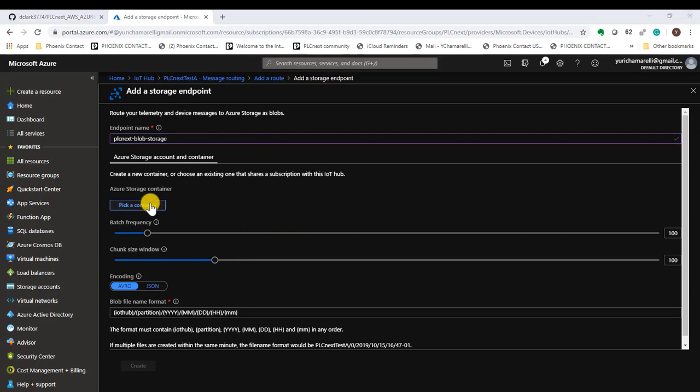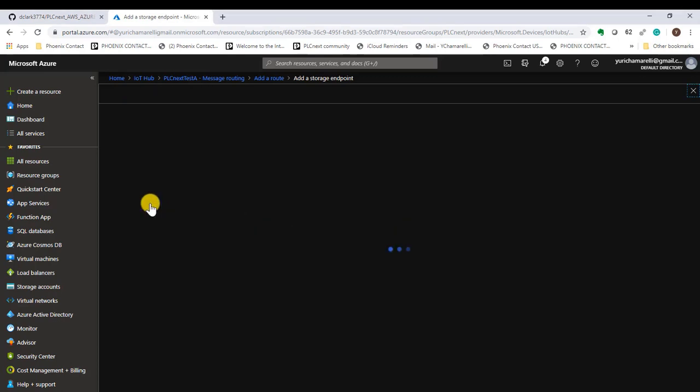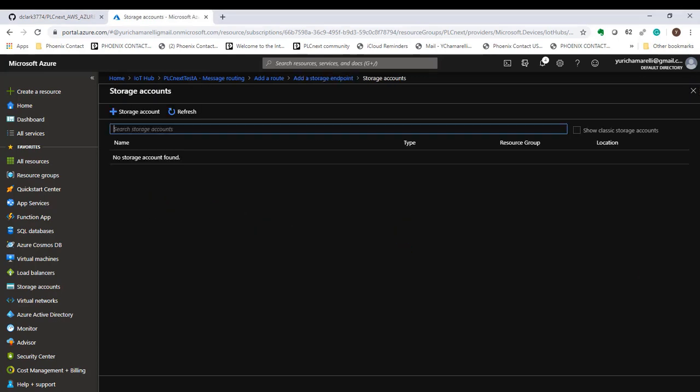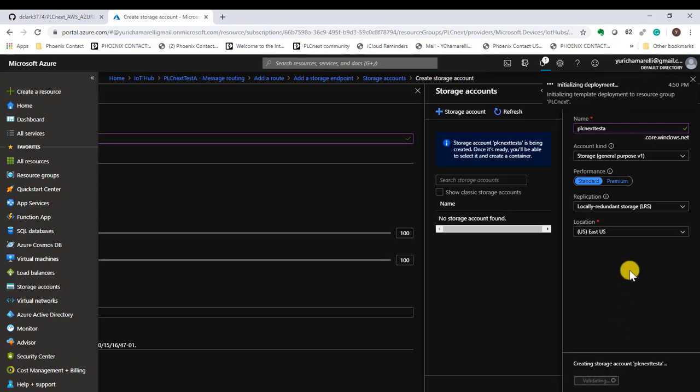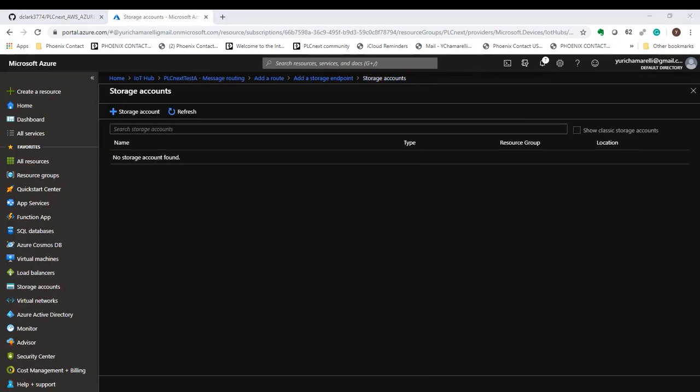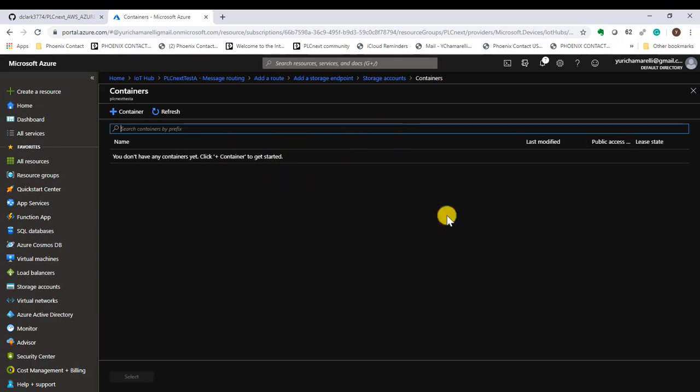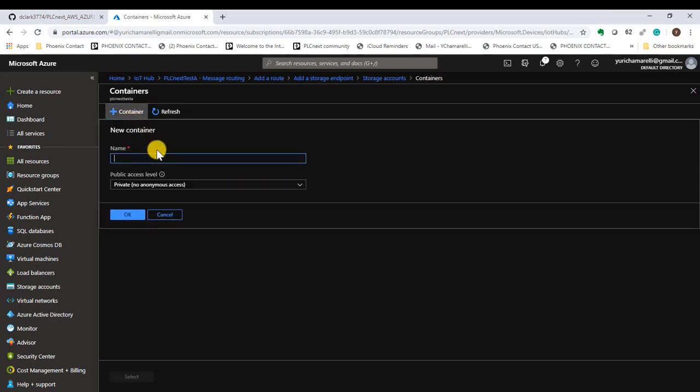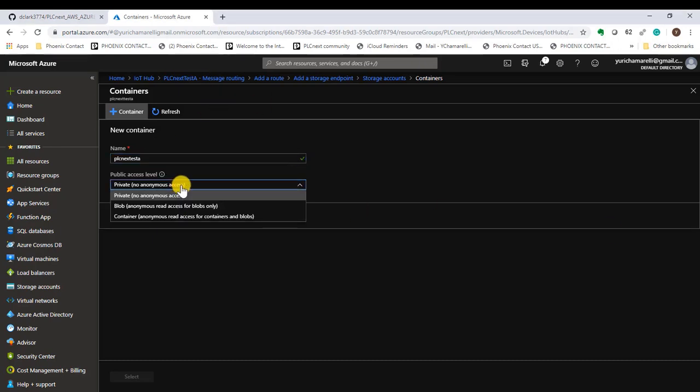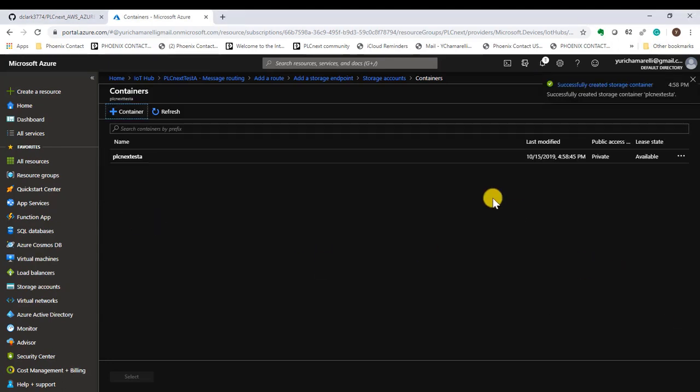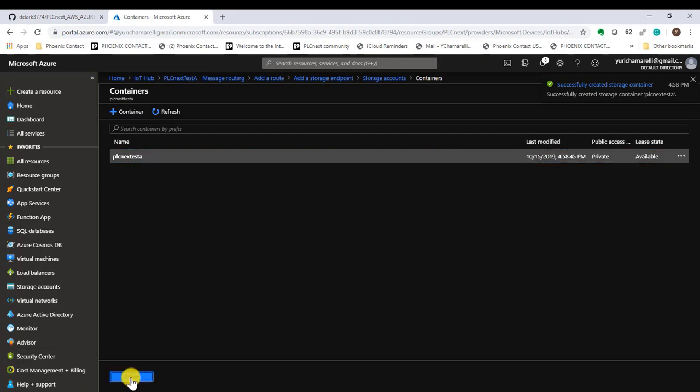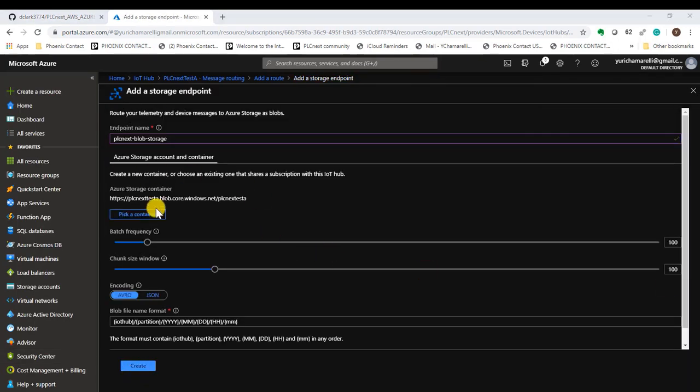Let's pick a container. We don't have one, so we'll create it. We will give it a name. Click on the container. Add a container and give it a name. You can leave it as private. Click OK. Go into that private container. Let's get the sliders all the way back and click create.